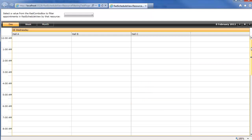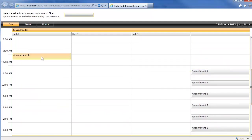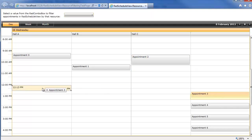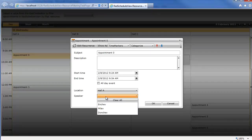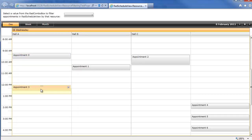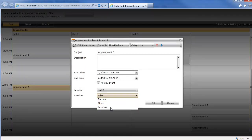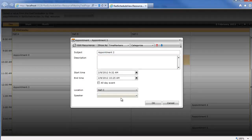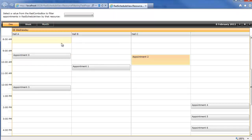Now that everything's loaded up, we'll go ahead and scroll down and see we have some appointments. We can move these into our respective halls and we know that resource is going to be updated. But now we also want to go into our appointments and select speakers. So say this one is Enchev, this one will be Milev, we have Donchev over here, and we'll do another Enchev. So we're grouping by location and we know the appointments have speakers, but we can't quite tell which appointments have which speakers — you could do a template modification, or use our handy filtering dropdown.